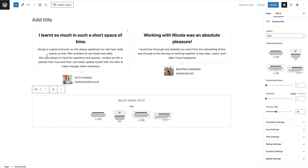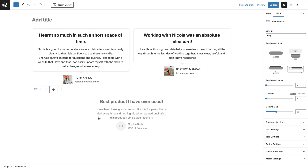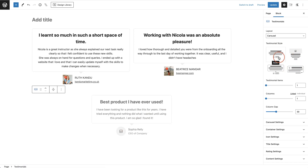Once we click on testimonials, it gives us the option to choose an initial style. There are four different styles to choose from and two different layouts. I really like this style, so I'm going to go with it for this testimonial carousel. On the right-hand side we have our testimonial settings. The first is layout — you can either have a grid or a carousel. A carousel means you have more than one and it slides through them.